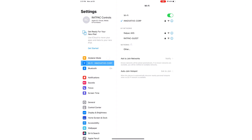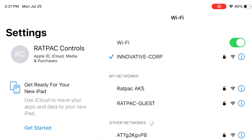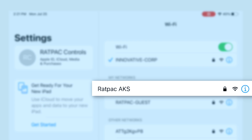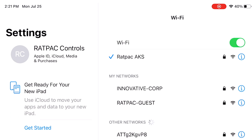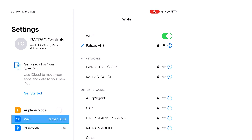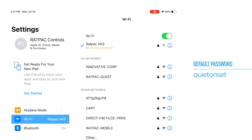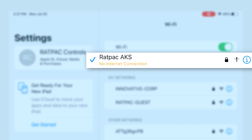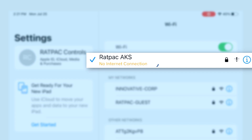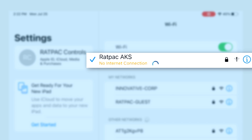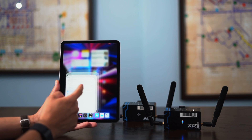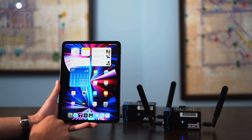Go to your settings. The AKS creates a network which you're going to have to connect to — here you can see it's titled Rat Pack AKS. Go ahead and select that. My iPad automatically connects, but if it asks for a password, the password is 'quiet on set,' all lowercase, no spaces. Note that under the Rat Pack AKS Wi-Fi network it says 'no internet connection' — this is fine, as you are not trying to connect to the internet, just the network that the AKS creates.